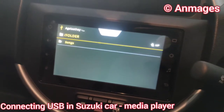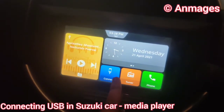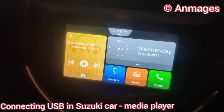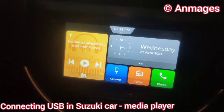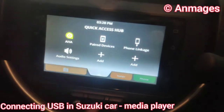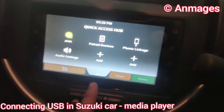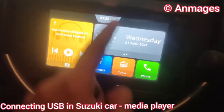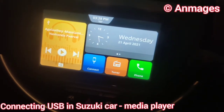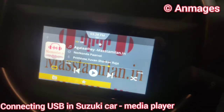You can access the folders. If you are using the USB button, you can select it.